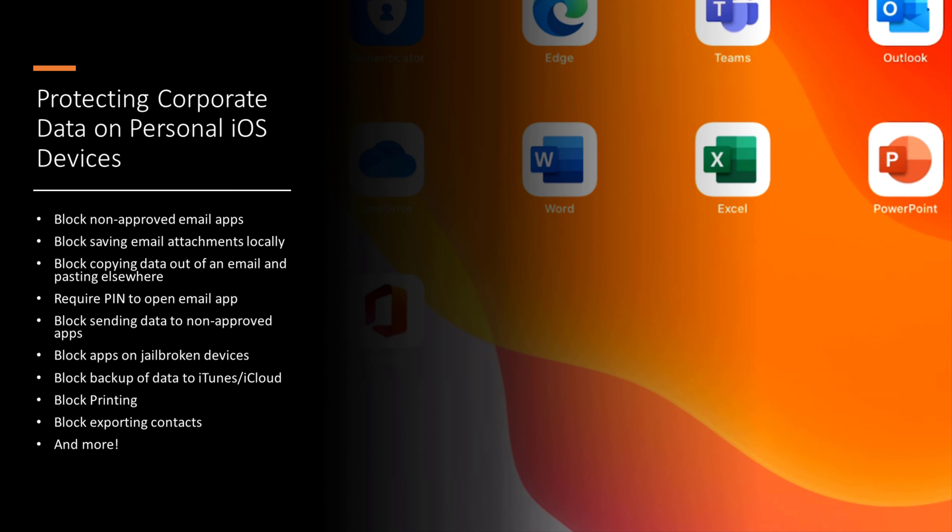Let's go through some scenarios here of being able to allow somebody to use their personal iPhone or iPad to access company data but still protect that company data. Here you can see in the bullet points on the screen, there's a few scenarios that you can take this way. I'm going to show you just a couple of these now.